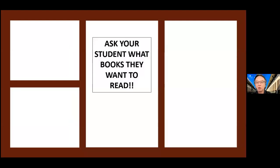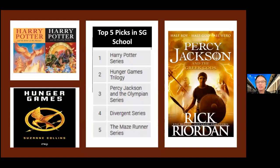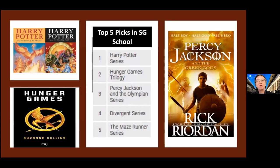Before you say your students don't want to read, they're not interested — do this: find out, ask your students what books they want to read. A colleague of mine in Singapore asked about 2,000 students, all teenagers, about the books they wanted to read. And these are five of the top picks: Percy Jackson, Hunger Games, Harry Potter and things like that. Do school libraries have collections of these books? Only some. The majority don't have the kind of books students really, really want to read. The reasons given are that these are just fluffy books, not serious literature. But these are the kind of books that students actually want to read.